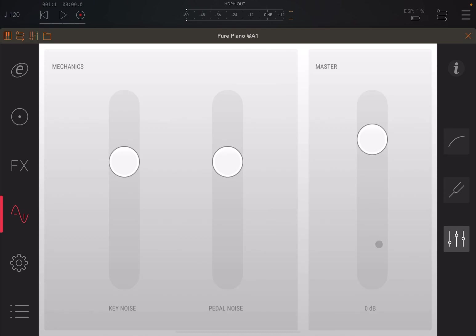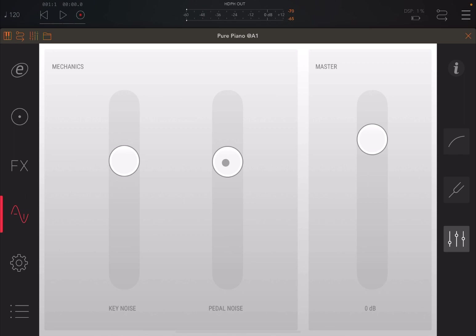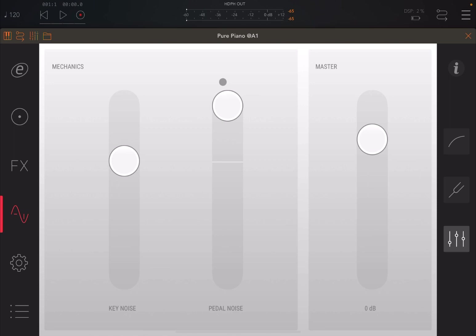And again, great addition now in this latest release. You have a mechanics settings, which allows you to change the key noise here. Really nice. And you can also have pedal noise as well. You can hear as I'm pressing or releasing the pedal, you can hear that effect on the pedal. I'm trying to undo it again.